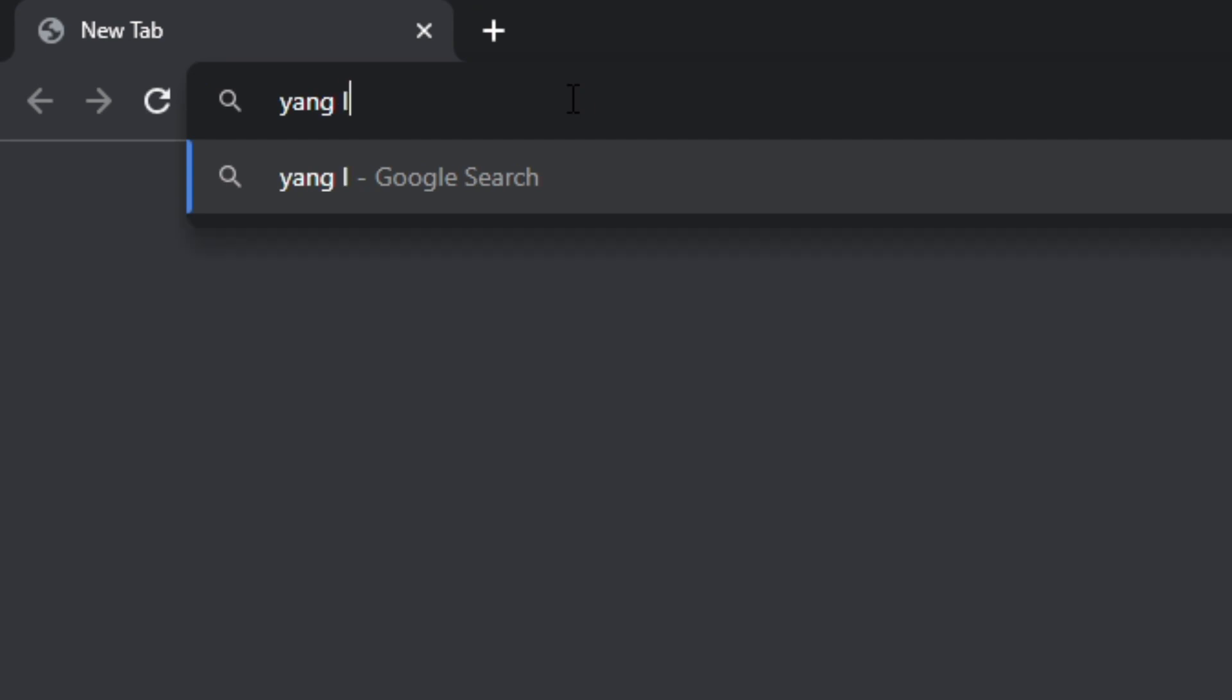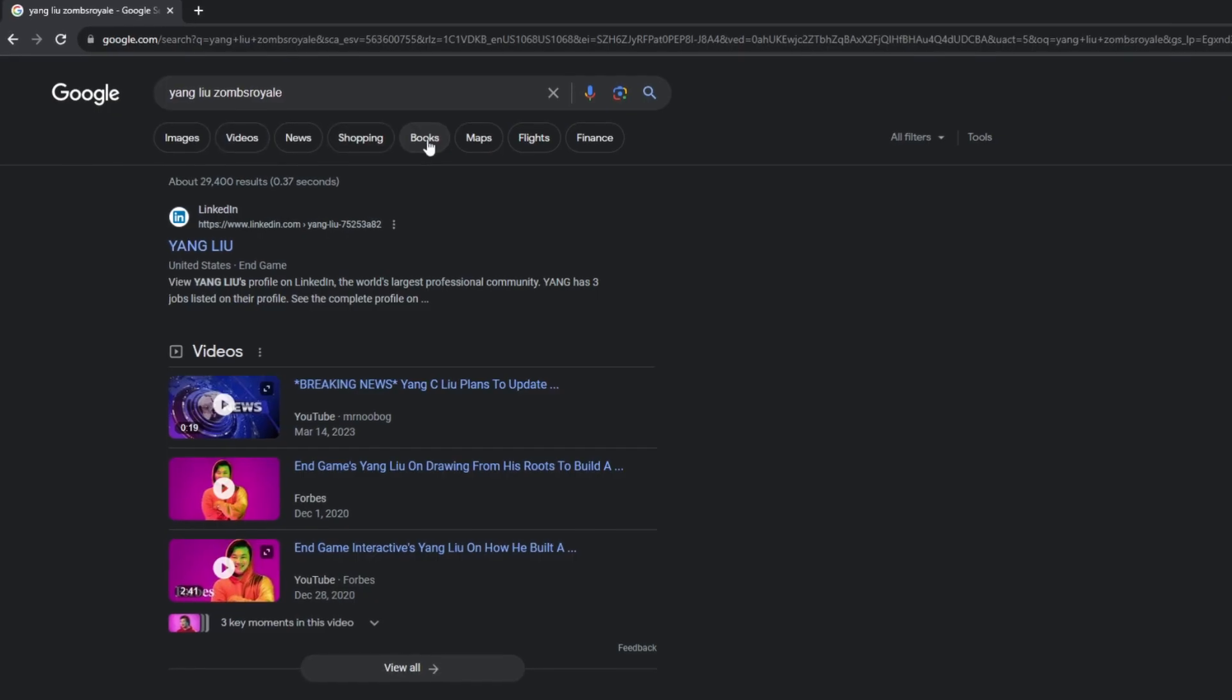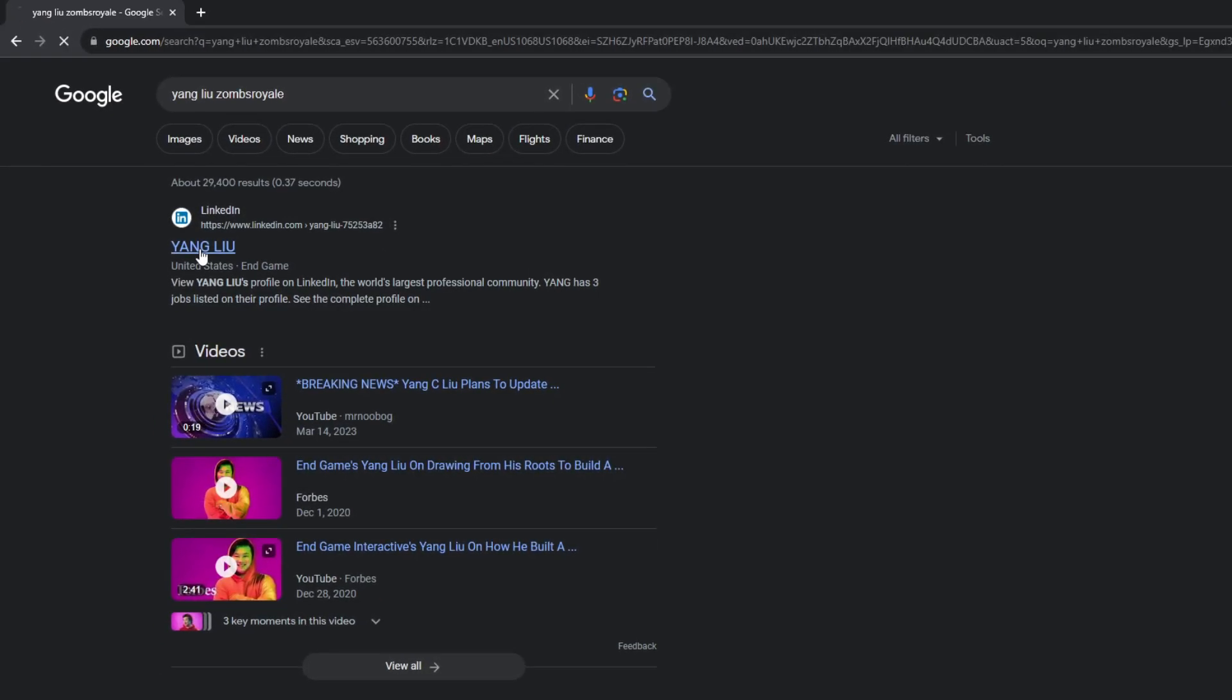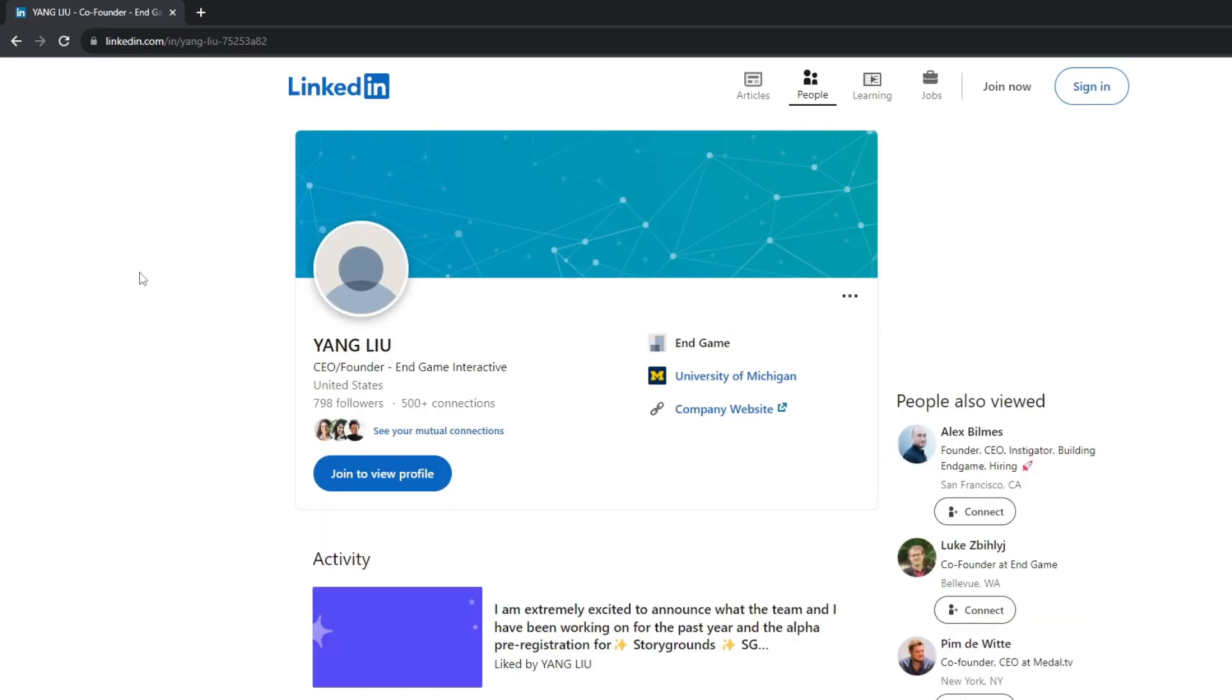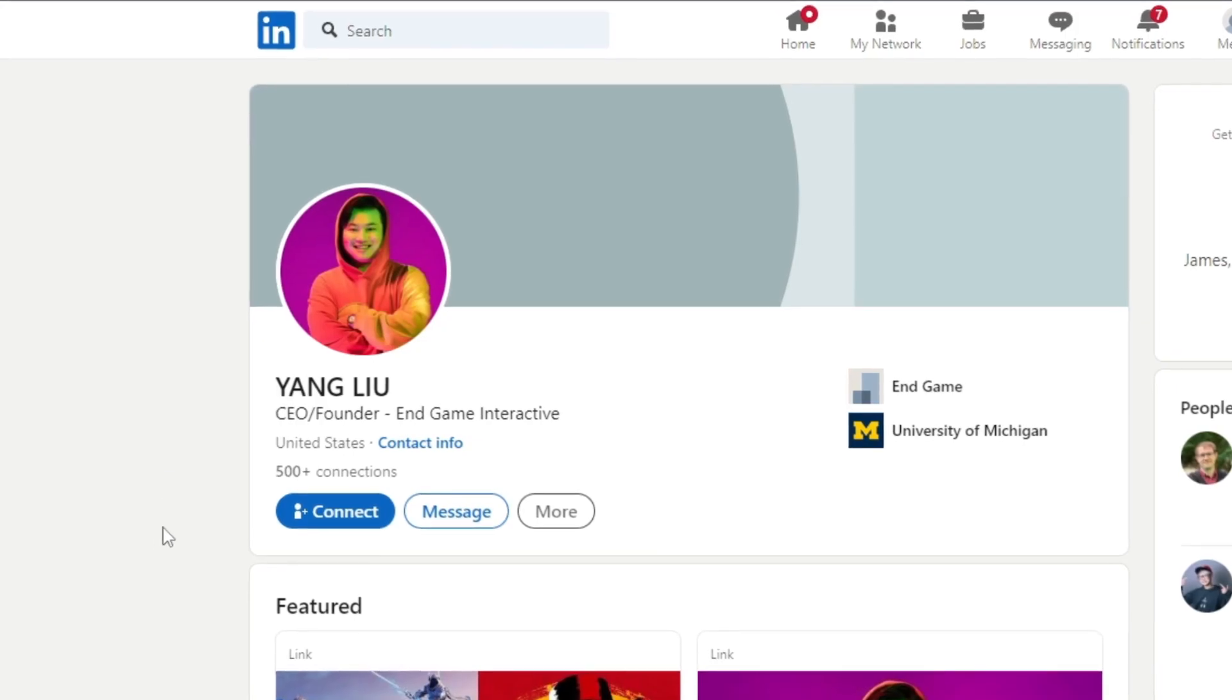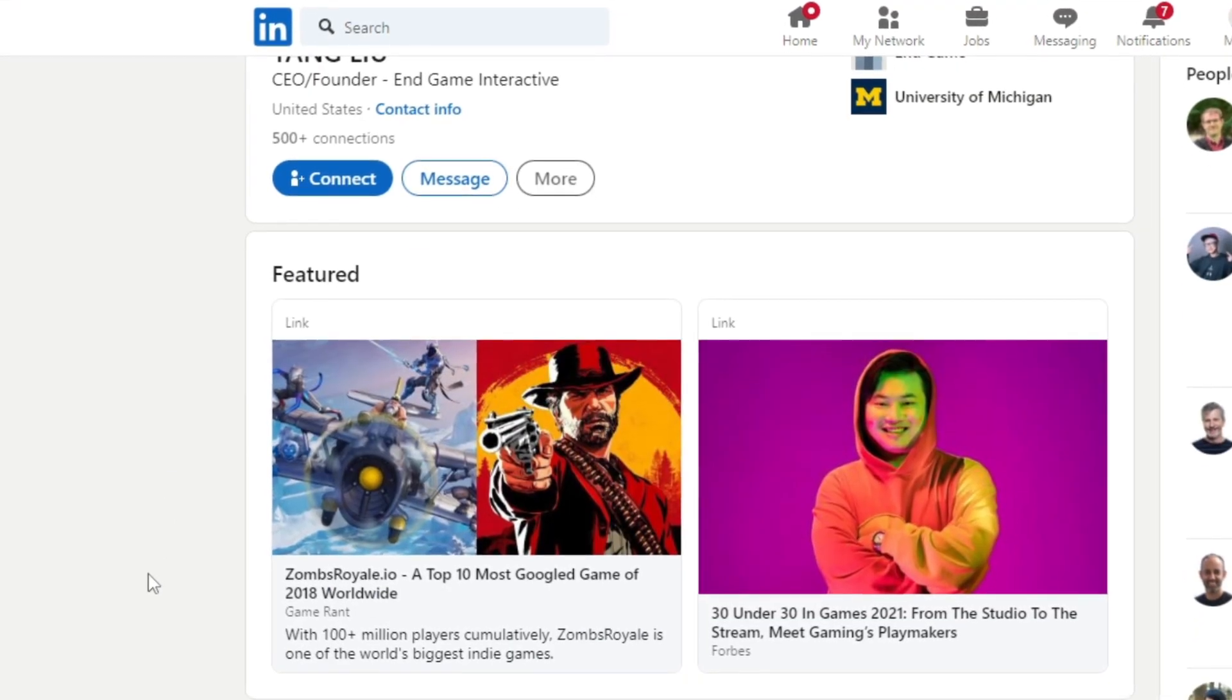If you go ahead and search up Yang Liu in the text box, first result, it points to his Yang Liu LinkedIn page. There, when you join, you can see his newest post.